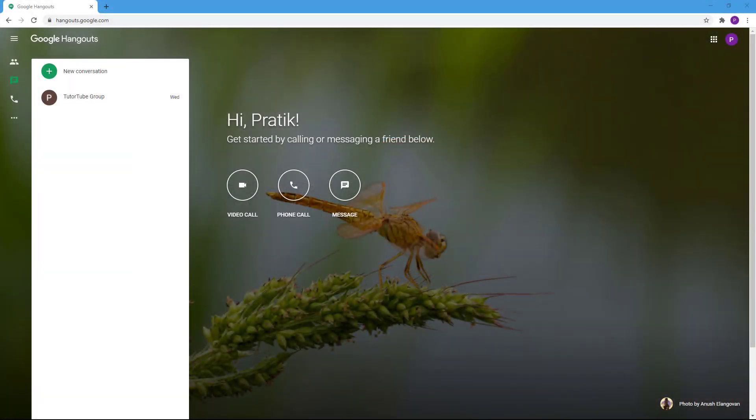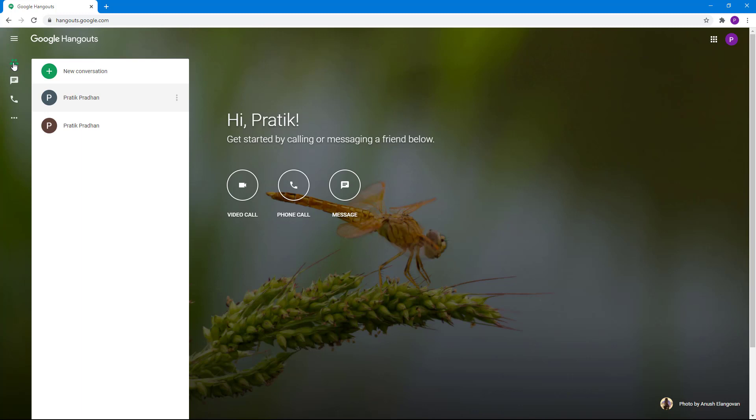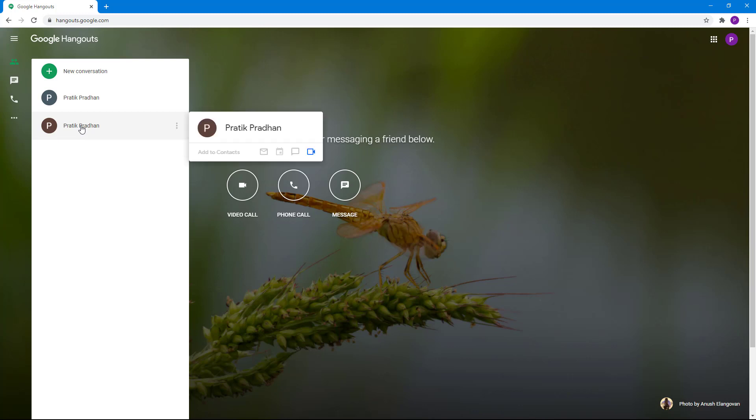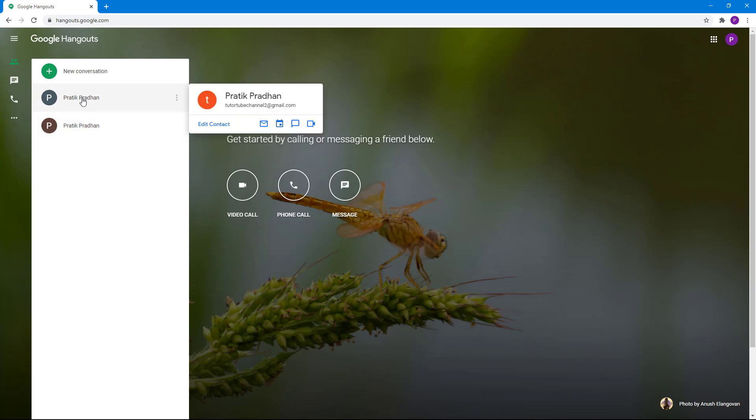So you can see that I'm in my Google Hangouts space. In order to manage contacts, you go to the contact section right here and you see a list of all the people you've conversed with. If you hover over a contact, you see options for that particular contact right here.